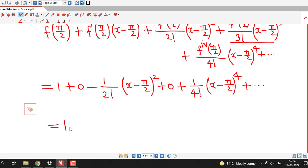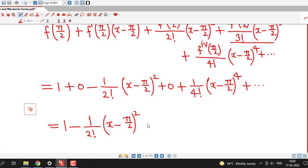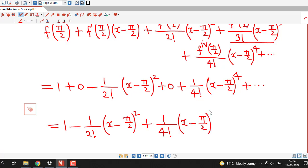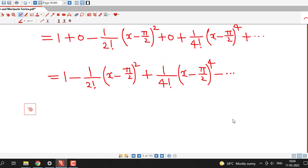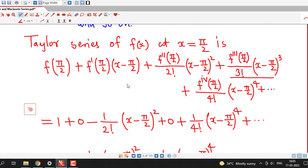So finally we have: 1 minus 1 by 2 factorial times (x minus pi by 2) squared plus 1 by 4 factorial times (x minus pi by 2) to the power 4, and so on. Whenever we have 2 factorial the power of (x minus pi by 2) is 2, and for 4 factorial the power is 4. So we can see the next term will be minus 1 by 6 factorial times (x minus pi by 2) raised to 6. This is the Taylor series expansion of sin x in powers of x minus pi by 2.